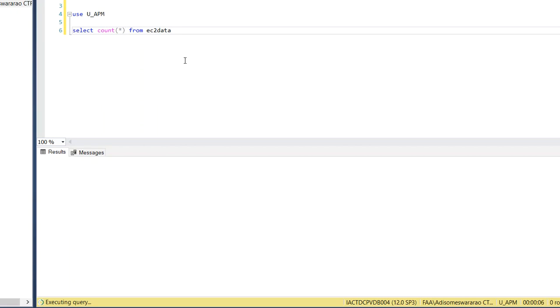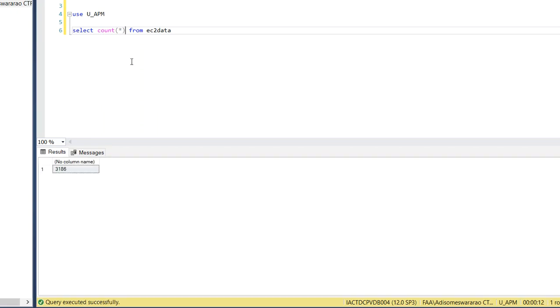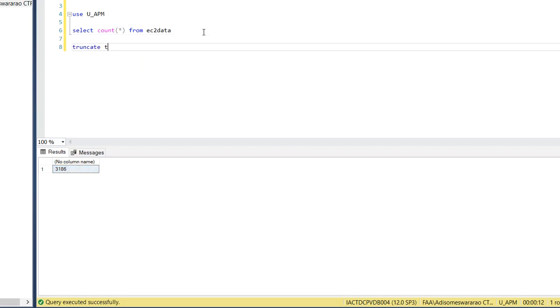I think the commit command is still running. So we'll see how many records we have in this table, EC2 data. See here, 3186. So what we can do is we can truncate the table EC2 data.